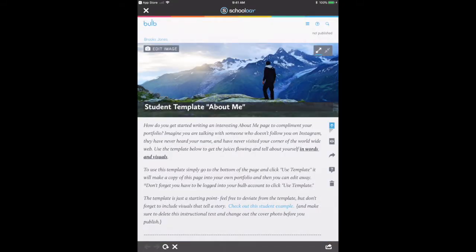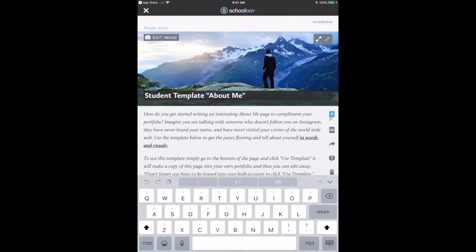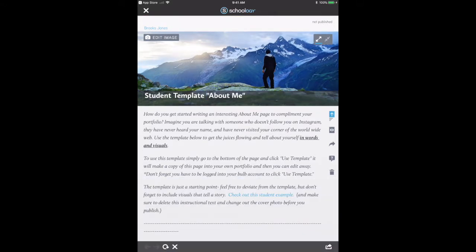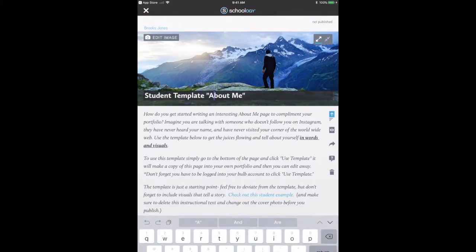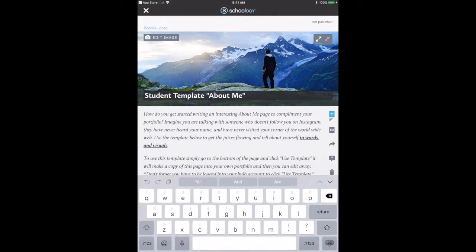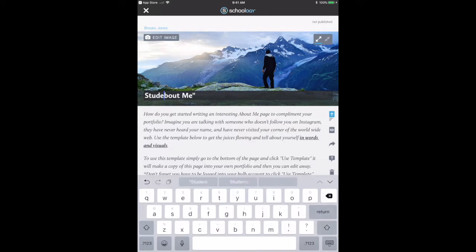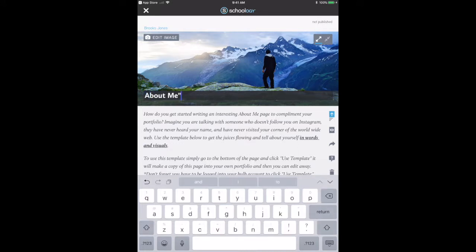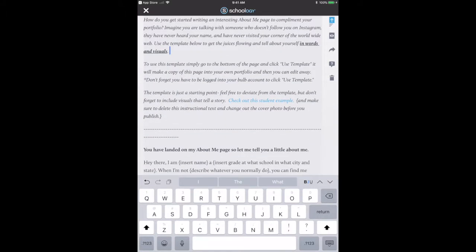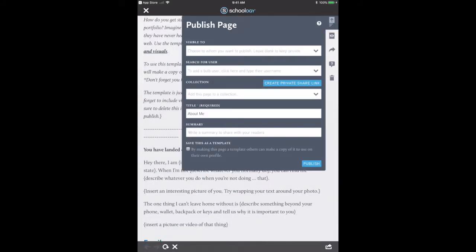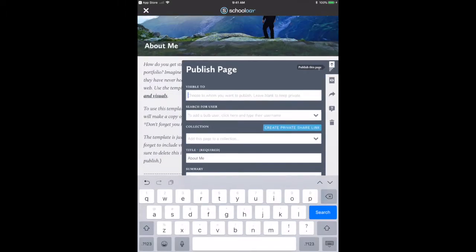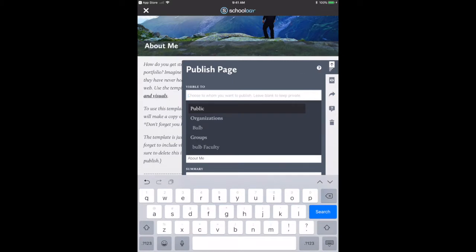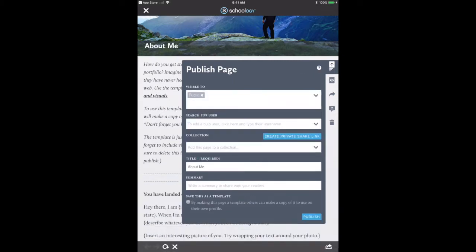I can make any edits right from the iPad. Once I'm done, I can publish my page either viewable to the public or just my teacher, whoever I choose.